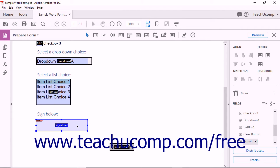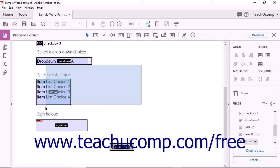To work with multiple form fields, select the fields to align, distribute, or center. When in form editing mode, you can click and drag a large selection marquee within the form that will select any form field the marquee touches.